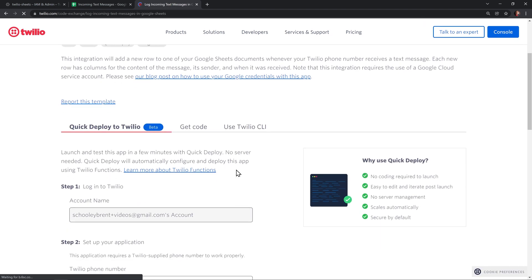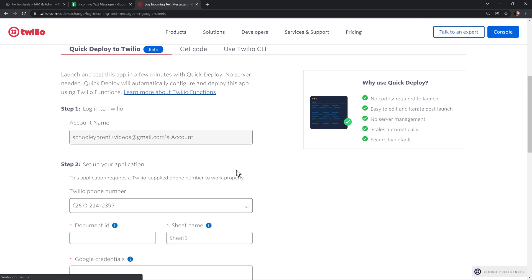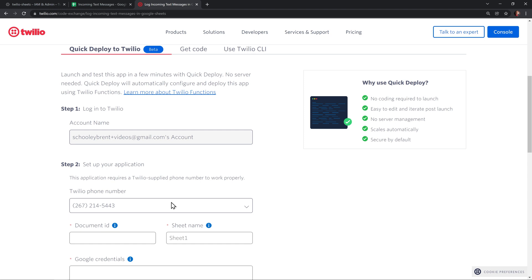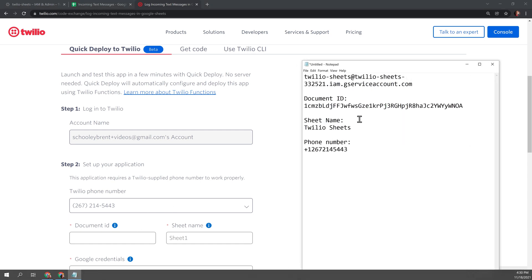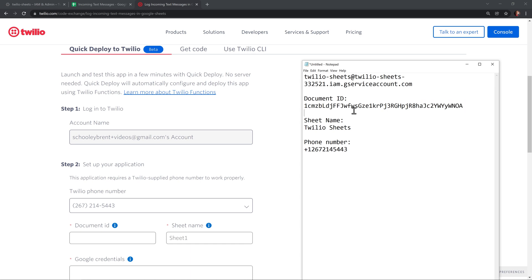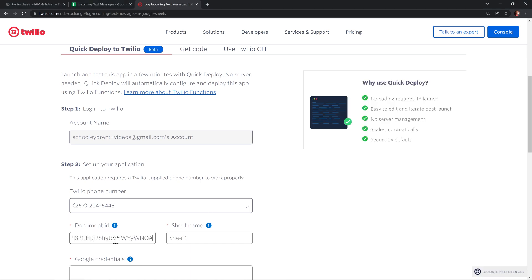And here's where we're going to enter the information that we collected before. The first thing you'll want to do is pick a Twilio phone number from the dropdown. It'll be numbers that you've already purchased in your Twilio account. I'm using 267-214-5443. Next, we need the document ID and sheet name. I'm just going to grab the document ID out of the text file that I created earlier and paste it in here. And of course, the sheet name was Twilio sheets.